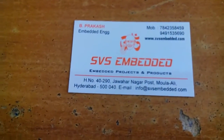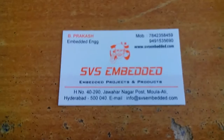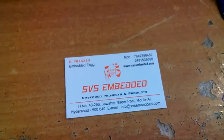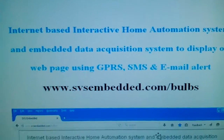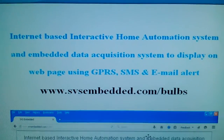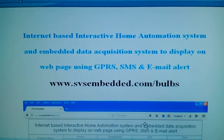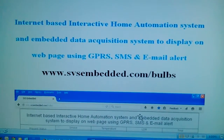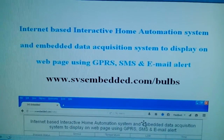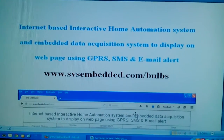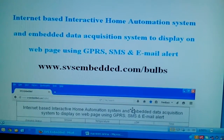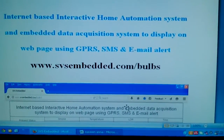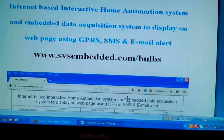Hi, we are from SVS Embedded. The project title is called Internet-Based Interactive Home Automation System and Embedded Data Acquisition System, displaying a web page using GPRS, SMS alert, and email alert.